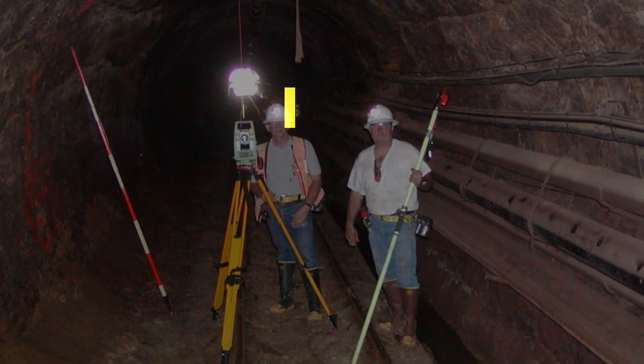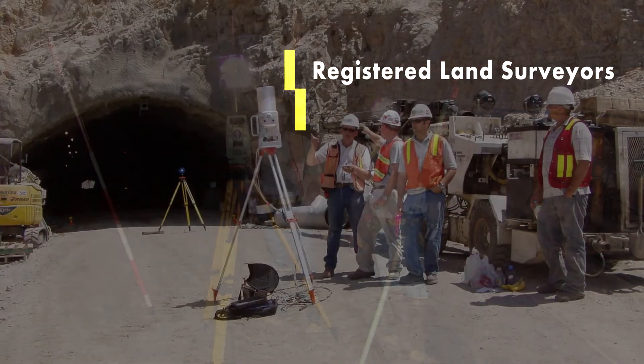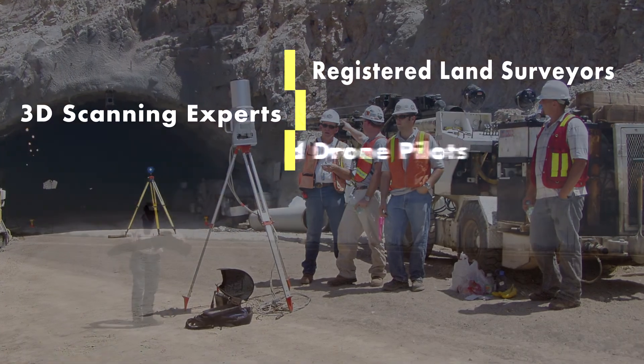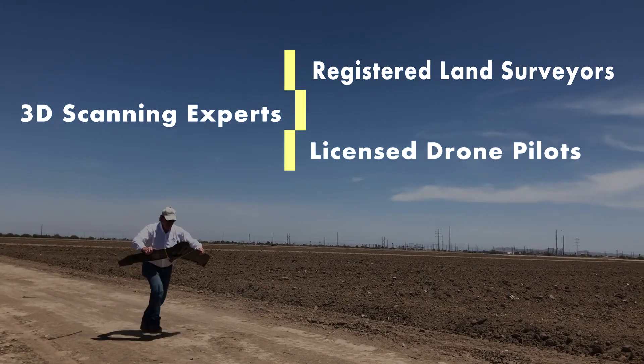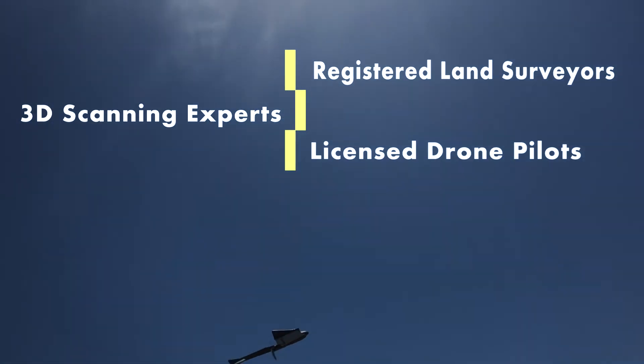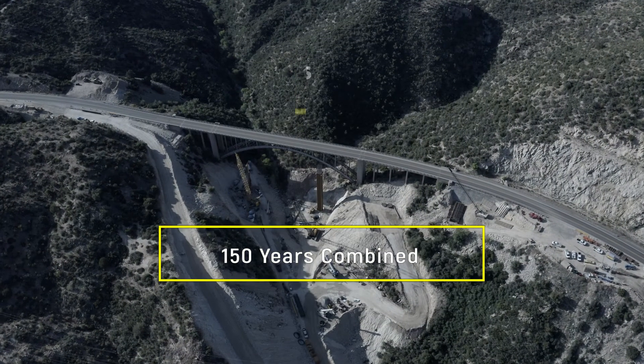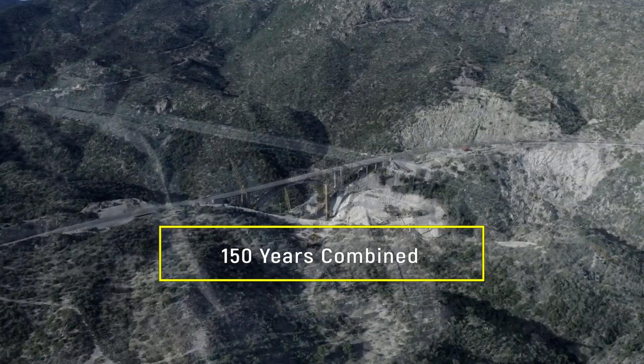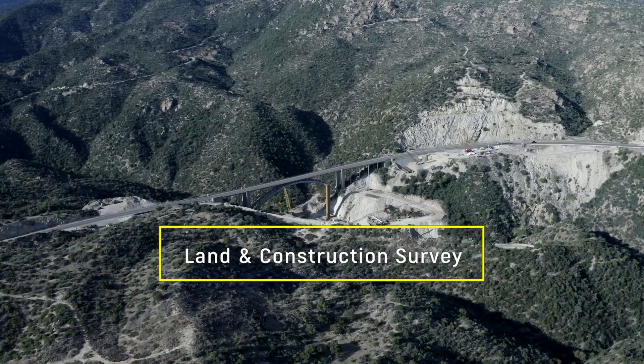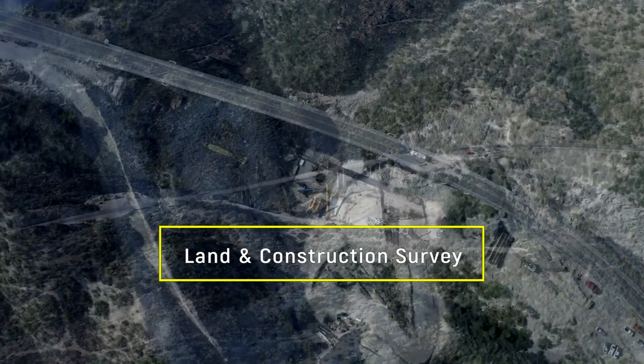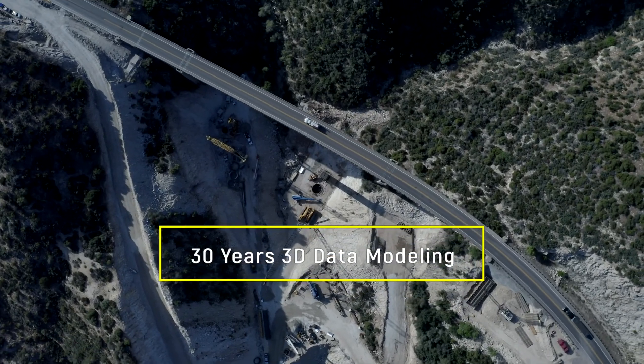With the integration of registered land surveyors, 3D scanning experts, and licensed drone pilots, our award-winning team has over 150 years of combined land and construction surveying, as well as over 30 years of combined 3D scanning and data modeling.